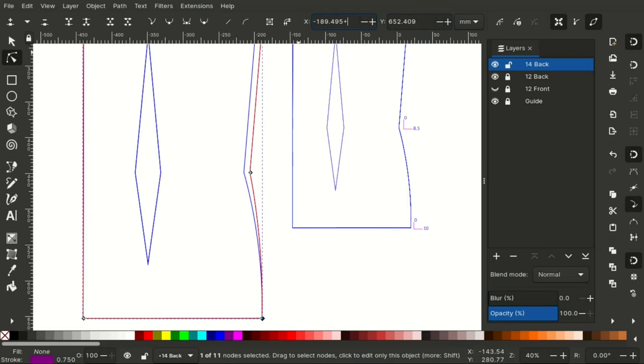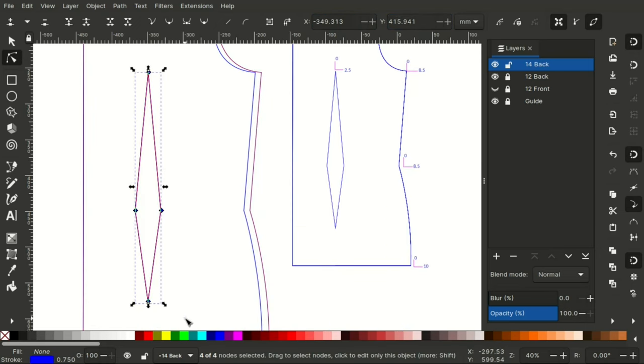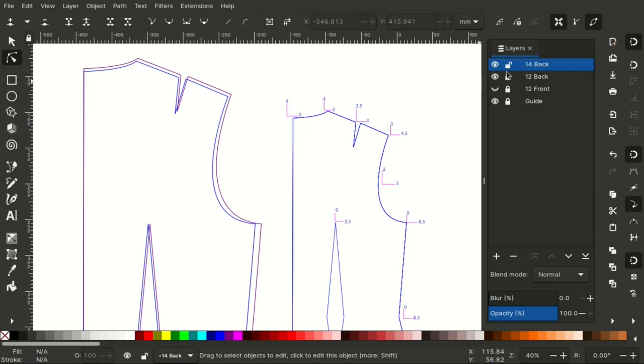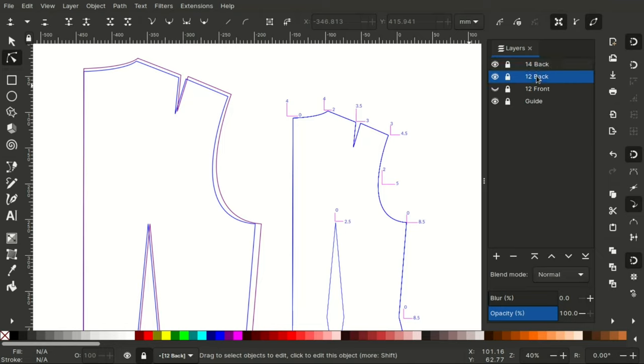When you get to the fish eye dot, you hold down shift and select the entire dot and enter the grade value. Now that I'm done with the grading, I lock that layer.